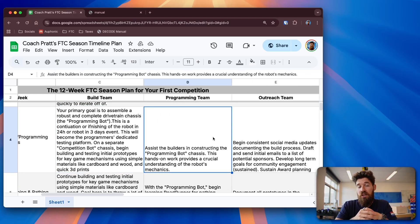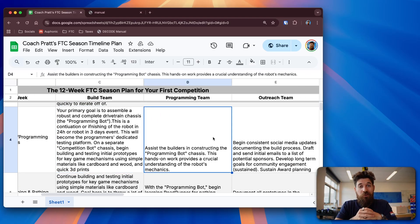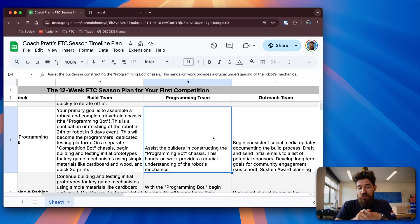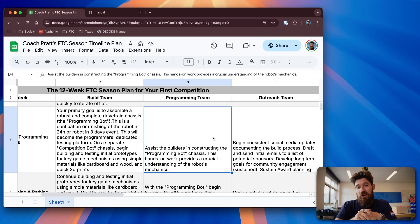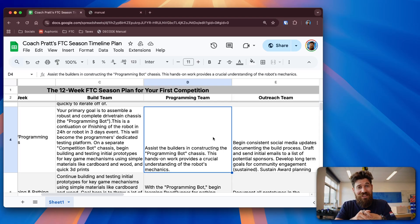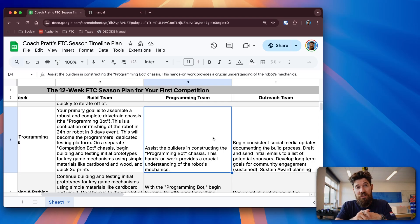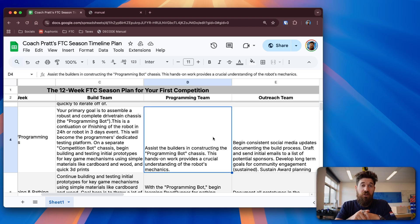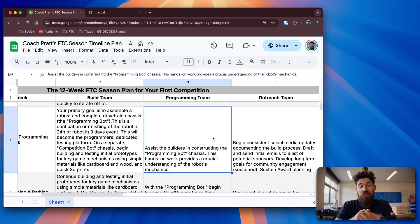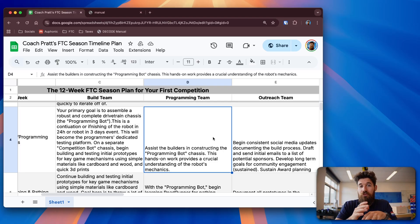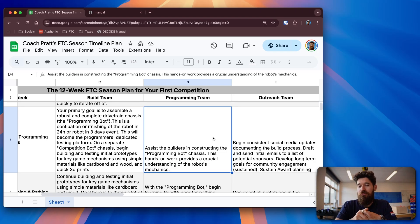For programming, you of course need to help your build team assemble that programming chassis. So once you've got that set up, now you can start getting some critical understanding of how pathing works, how you can drive a robot around, how you can have simple mechanisms set up as classes and things like that. You can start with some basic autonomous pathing once you have that robot out. And you can also start programming some of those simple mechanisms that your builders did for that quick robot in 24 hours or that first prototype robot.